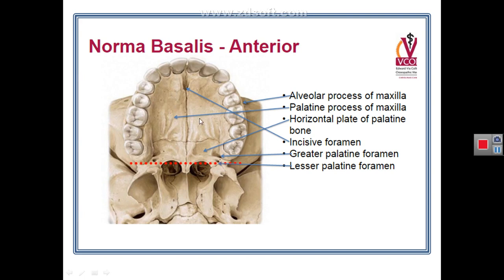The hard palate is bounded anteriorly and laterally by the alveolar process of maxilla. In the anterior two-thirds it is formed by the right and left palatine processes of maxilla, while posteriorly in the posterior one-third it is formed by the horizontal plates of the palatine bone. The sutures are the intermaxillary suture, the inter-palatine suture, and the palatomaxillary suture.